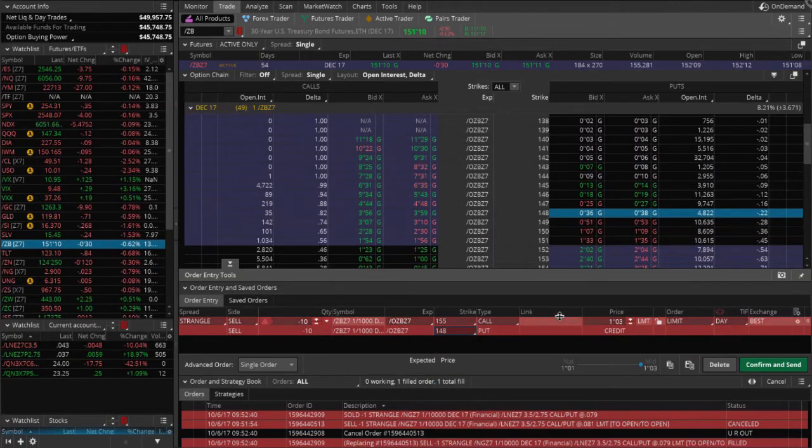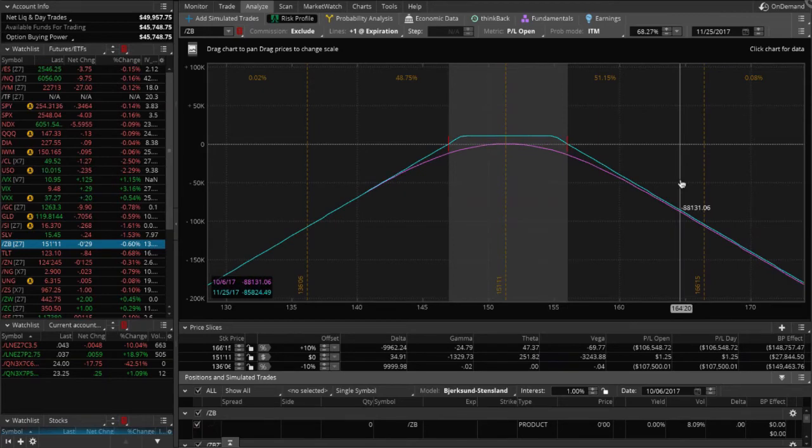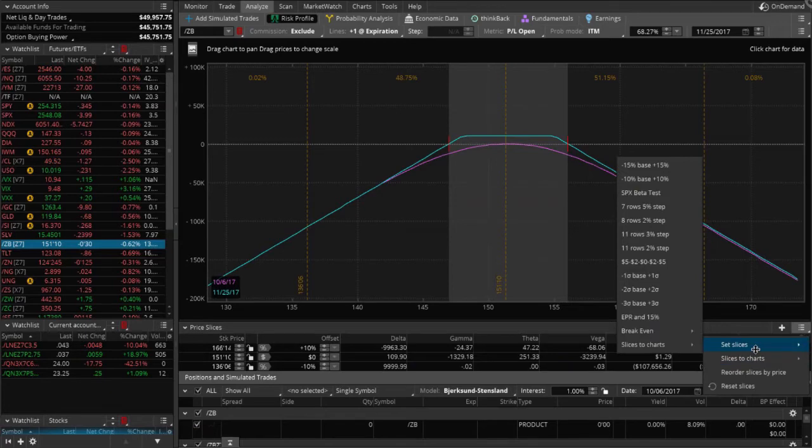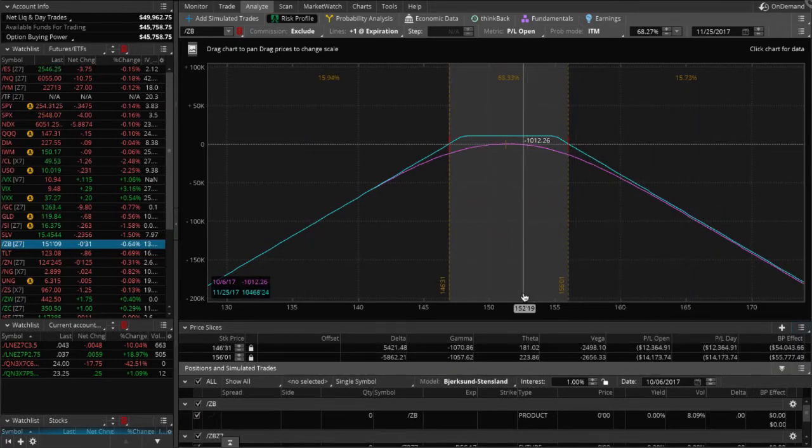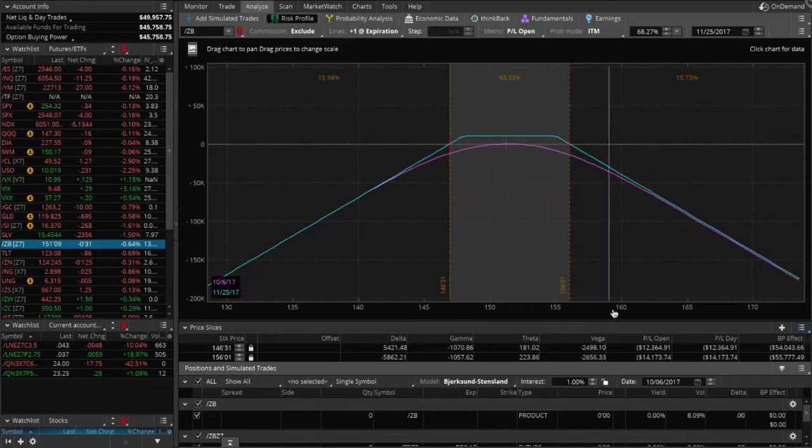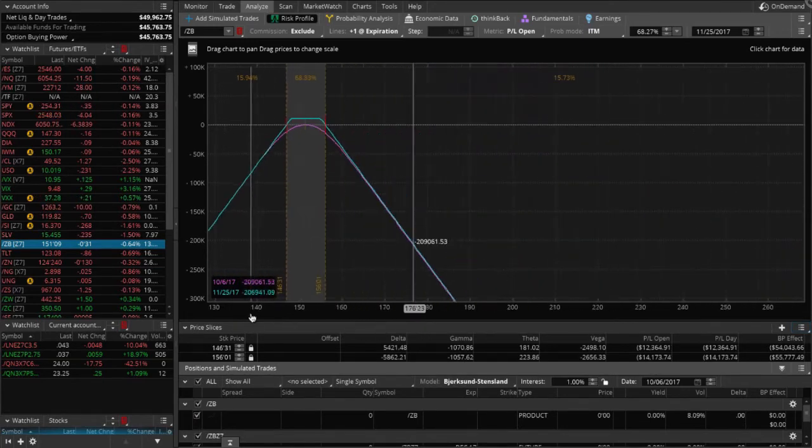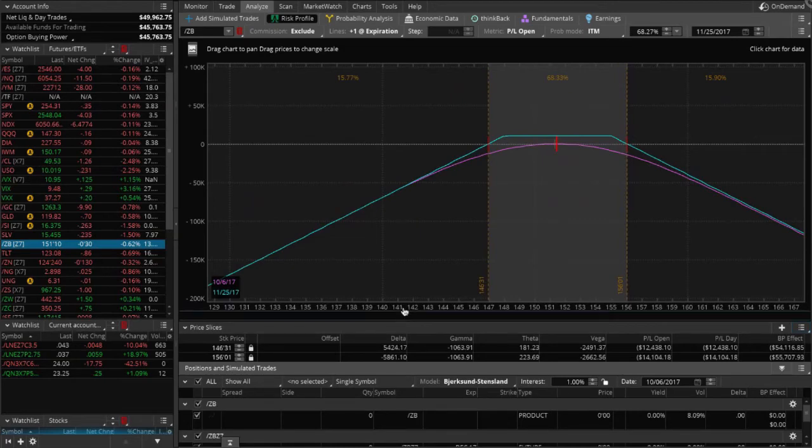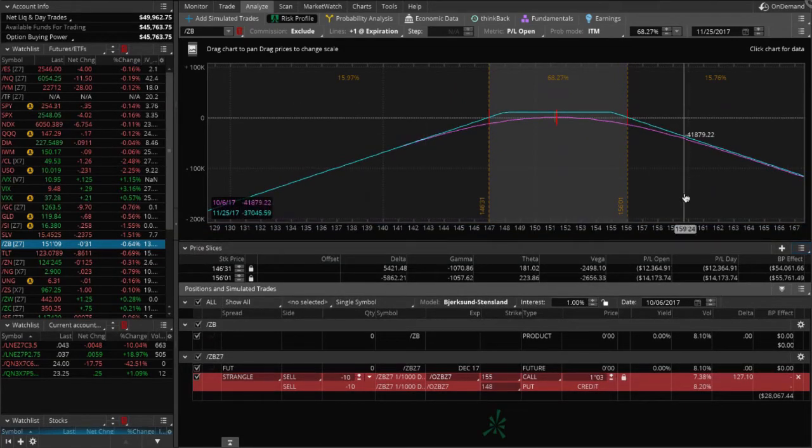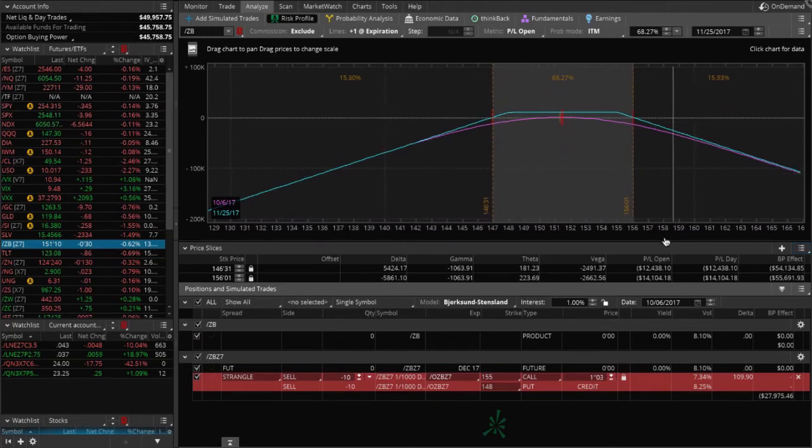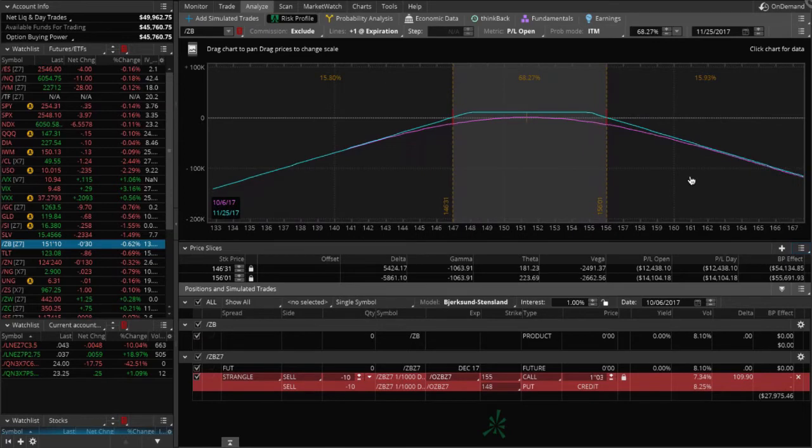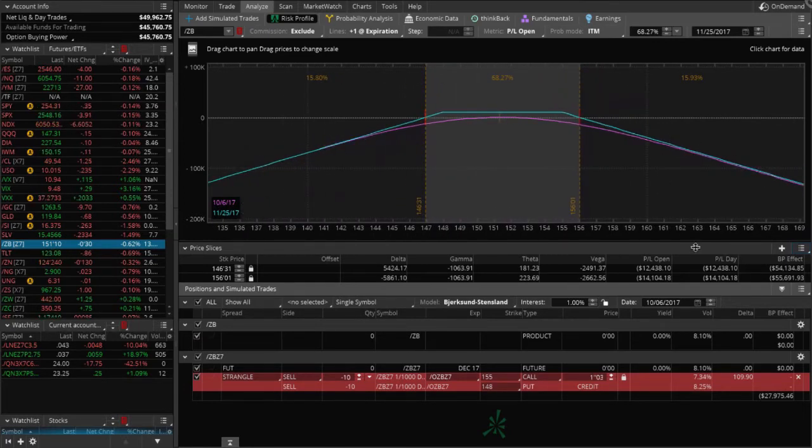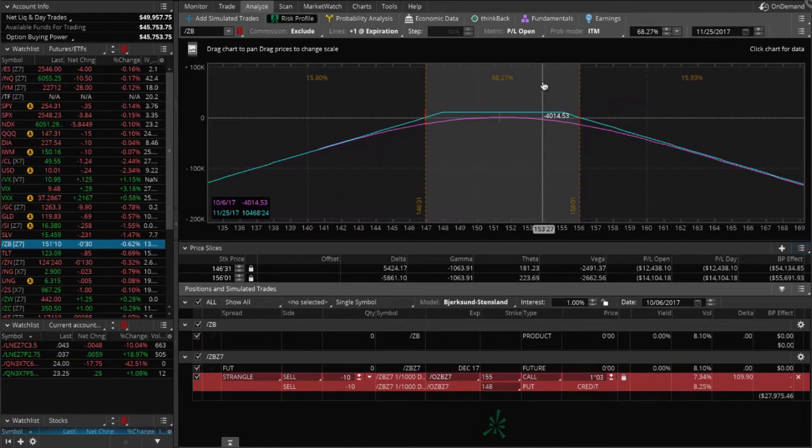So you can go ahead and set your slices and then you can widen out that graph there on the bottom if you want to open that up a little bit. So if you want to drag the actual graph over to the left, you can click up higher above that line and drag it over. So as you can see with the probabilities here, we've got a little over 68% probability of success. And that's if we held it all the way to expiration, but we're going to manage it early. So we're looking at closer to probably 85ish percent probability of success.